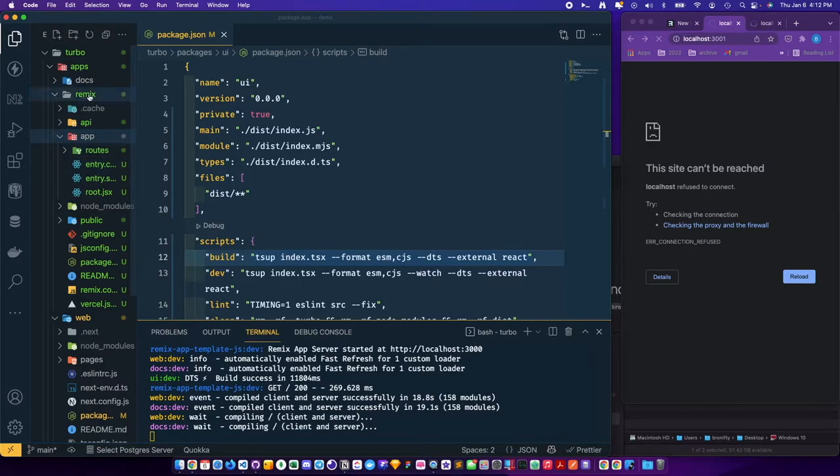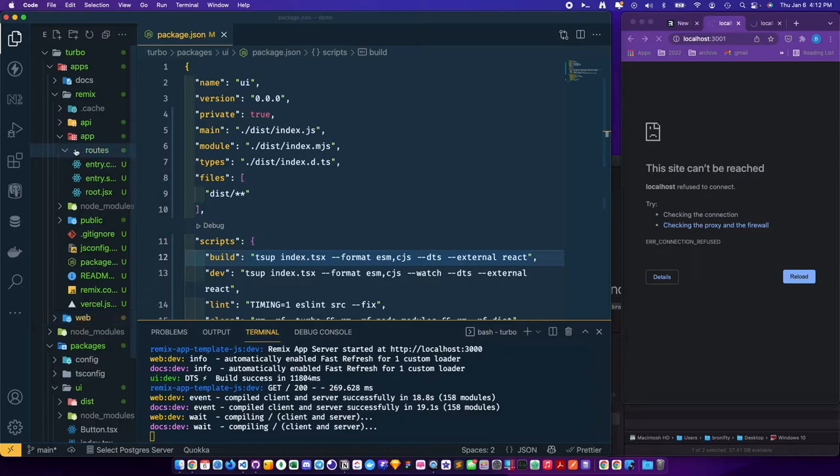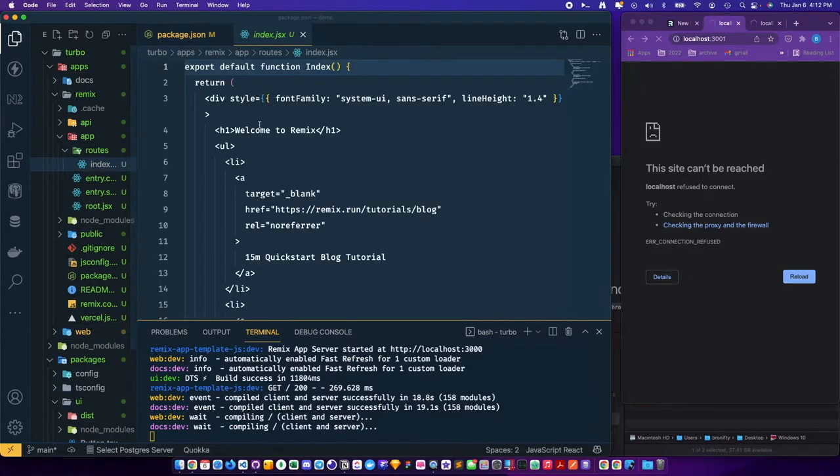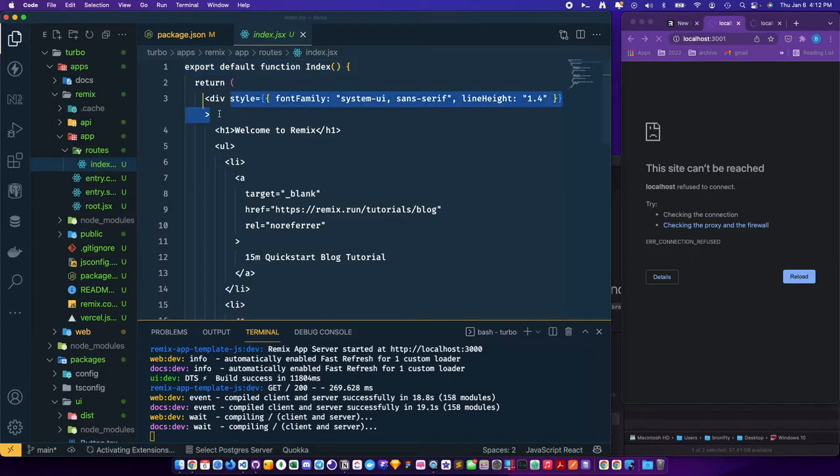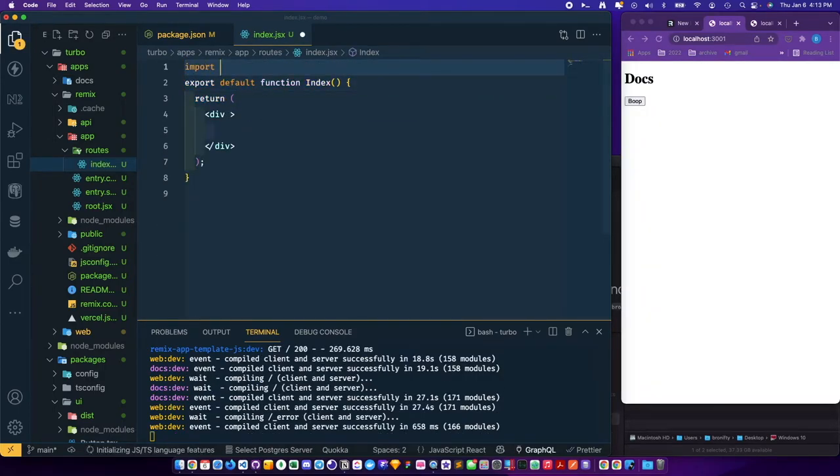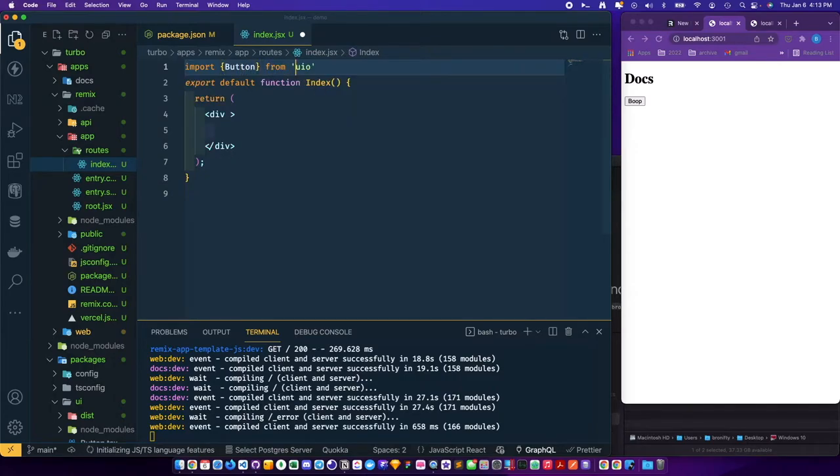Close this, let's go to Remix. I'll go ahead and import, let me get rid of this stuff at the end. Import the button from UI.